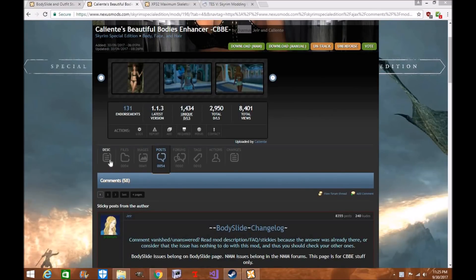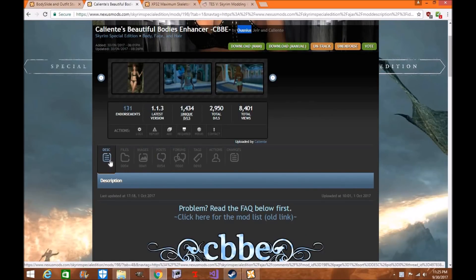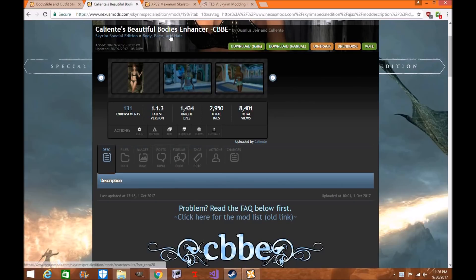Hi everyone, my name is Tony Wale and welcome to another exciting episode of Skyrim Special Edition Mod Tutorial. Today I'm going to show you how to download and install on Nexus Mod Manager Caliente's Beautiful Bodies Enhancer CBBE by Onius, Gyr, and Caliente.